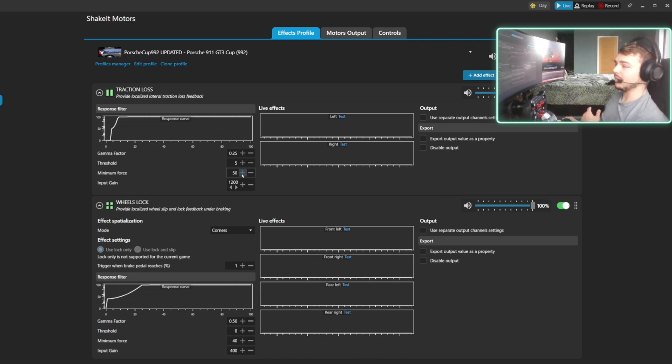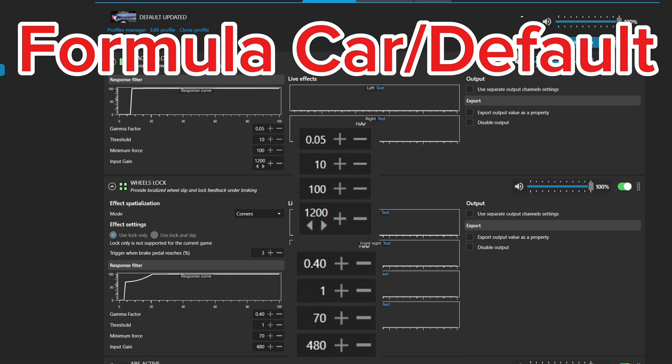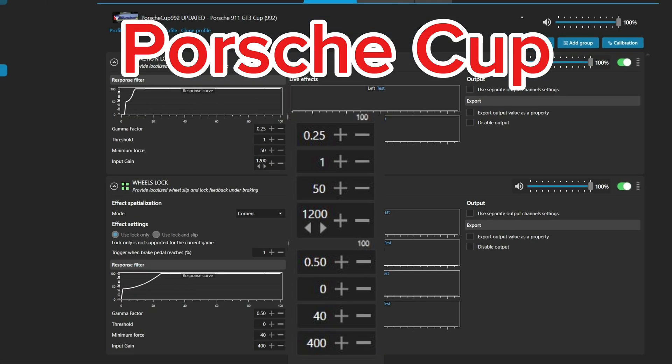Just so everyone knows, I've updated my settings since the last video. And what I'm going to do now is just drop two screenshots of my two different settings. One's the default and one's the Porsche Cup.